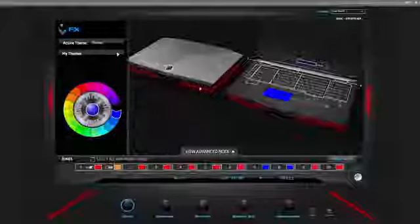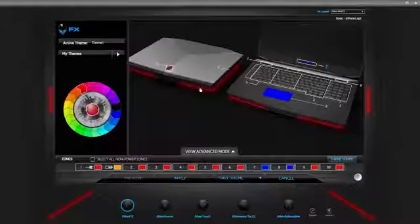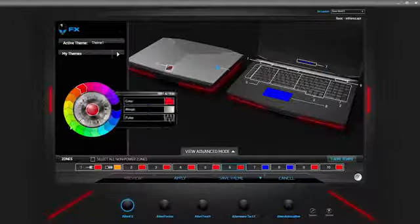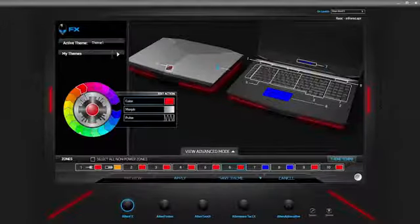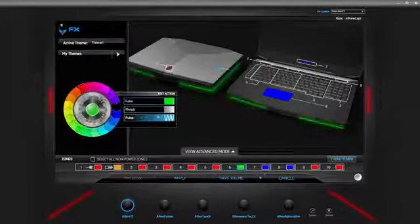Command Center is a central utility that we put on the systems. It handles a lot of different functions for our customers. AlienFX allows you to change the colors on your system so that you're able to customize it to your heart's content.